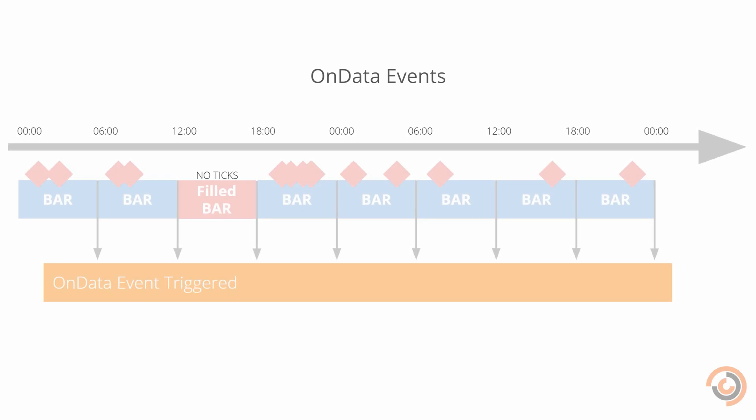Each time new data is available, an OnData event is triggered. You can access all of the new data through the slice object in the OnData method.